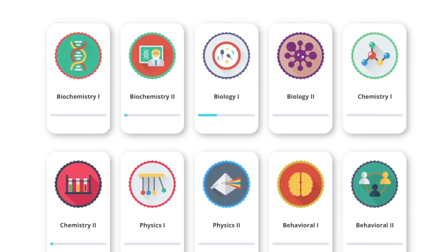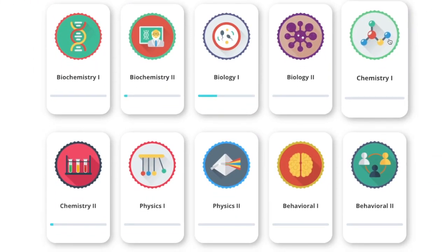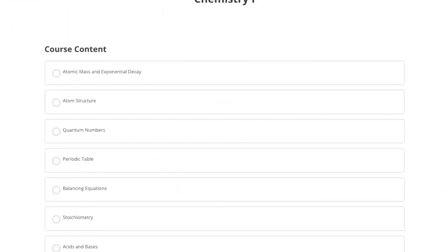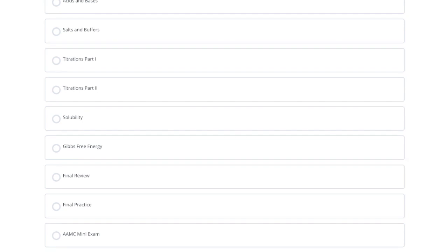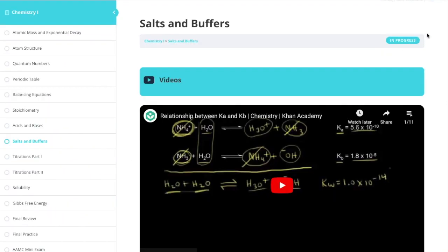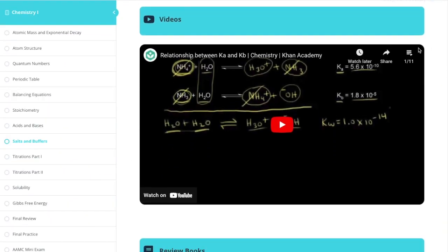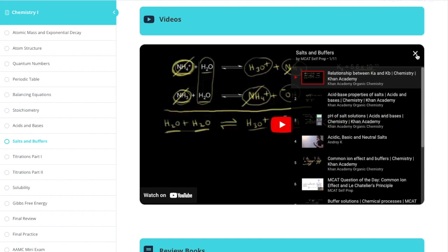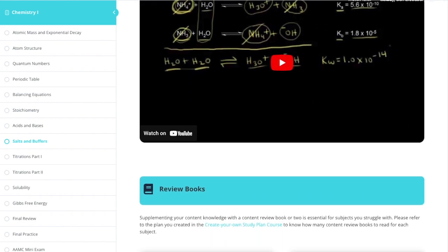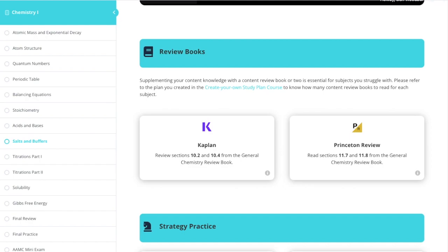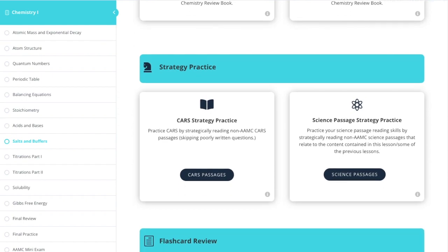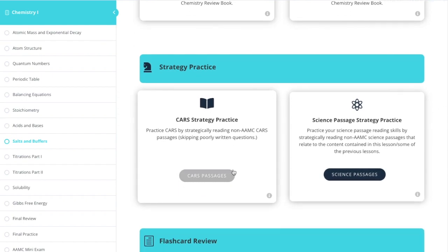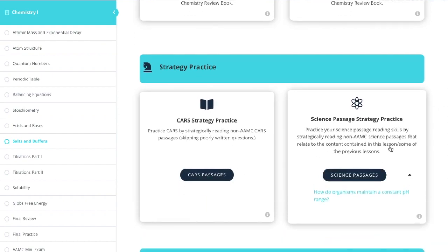Completing Launchpad will unlock all 10 free content modules. Within each module you'll find comprehensive lessons covering every single concept tested on the MCAT. Each lesson contains a video playlist composed of a variety of the best YouTube videos that comprehensively cover the content of that lesson. Next, you'll find optional reading assignments from the top content review books. We even recommend CARS and science passages so your reading comprehension and science strategy never fall behind.